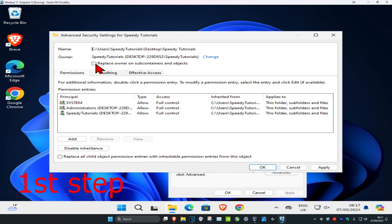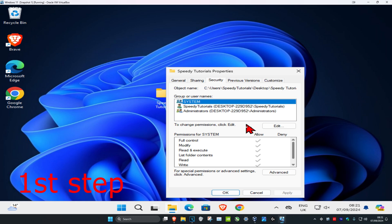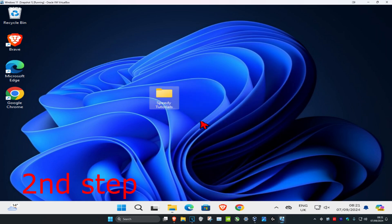Tick 'Replace owner on subcontainers and objects,' then tick 'Replace all child object permissions' and click OK. This will replace explicitly defined permissions on all descendants, so if you're okay with that, click Yes, then click OK.